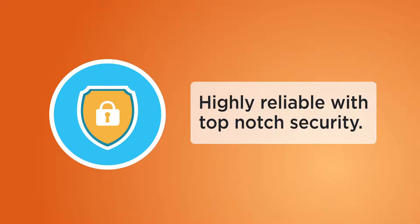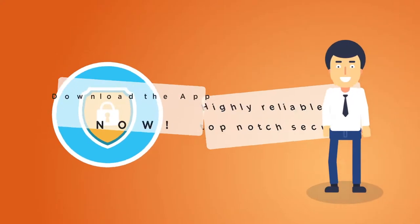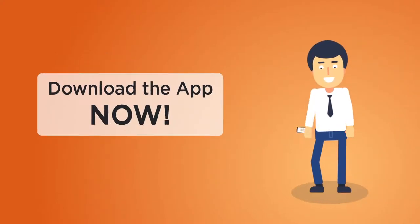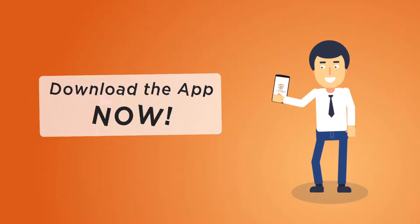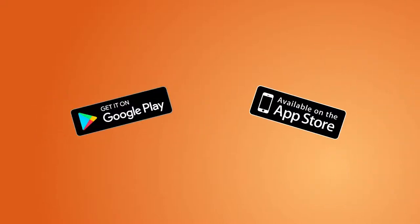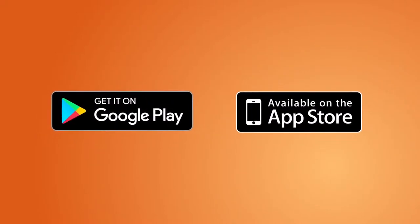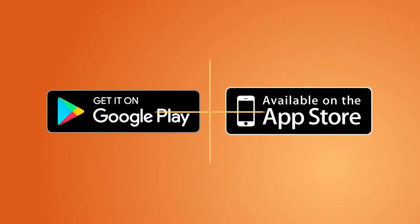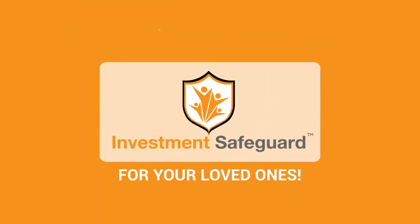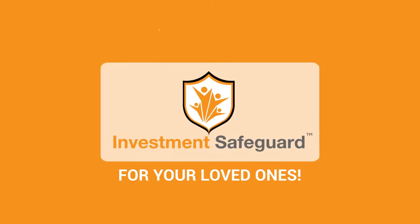So, what are you waiting for? Download the app now. Available on Google Play Store and App Store. Investment Safeguard for your loved ones.